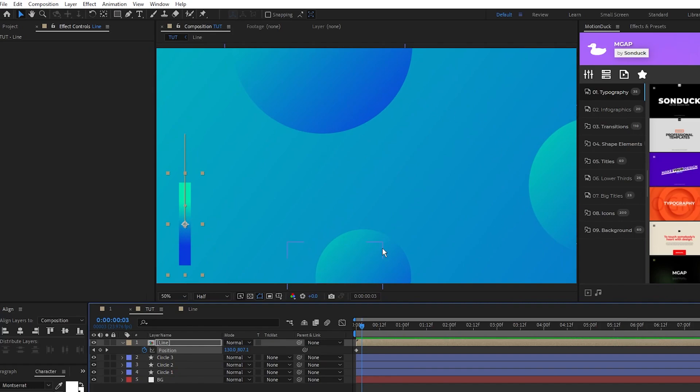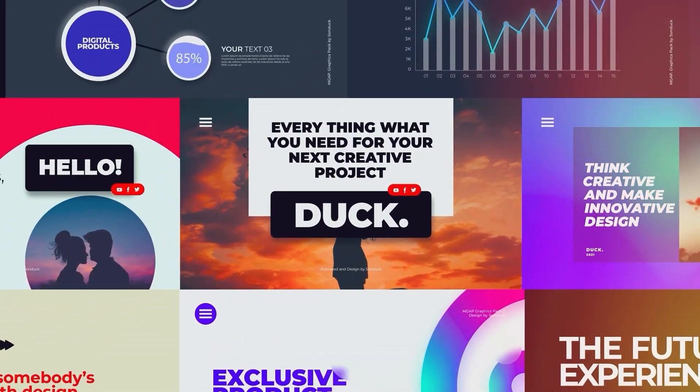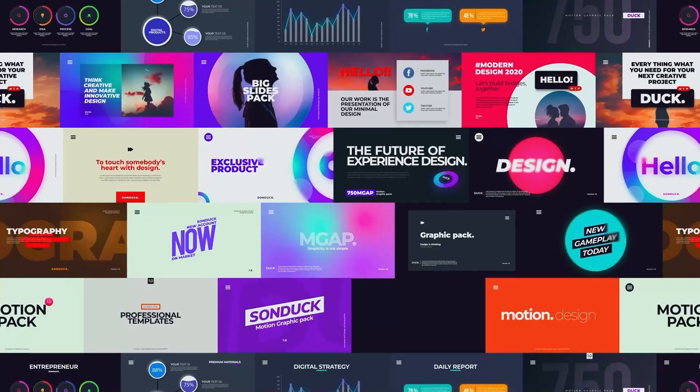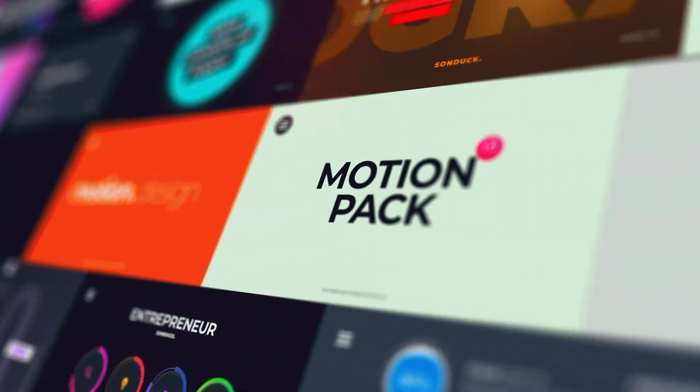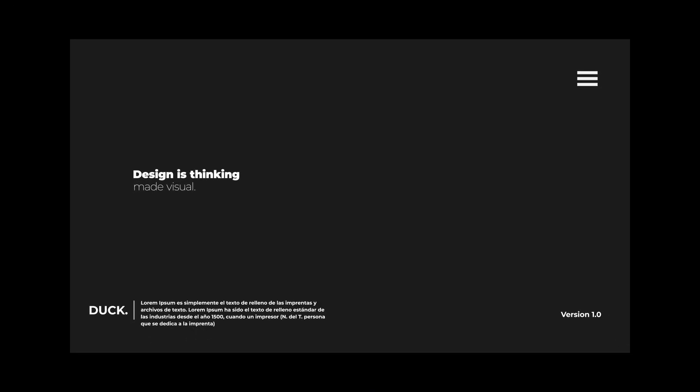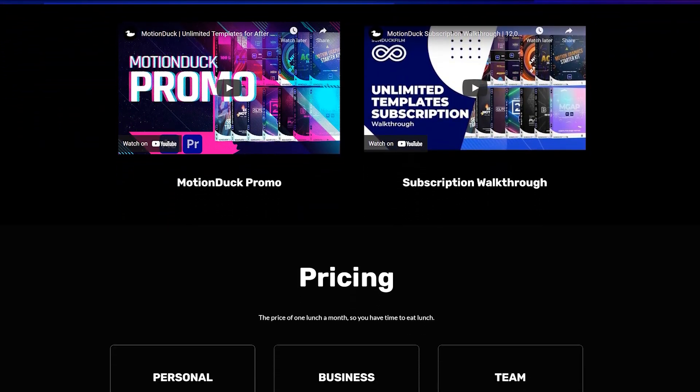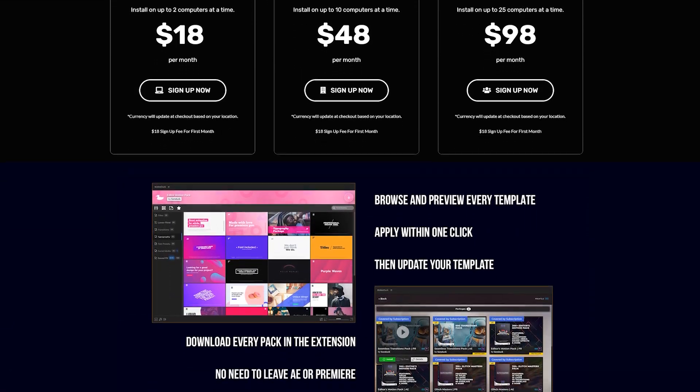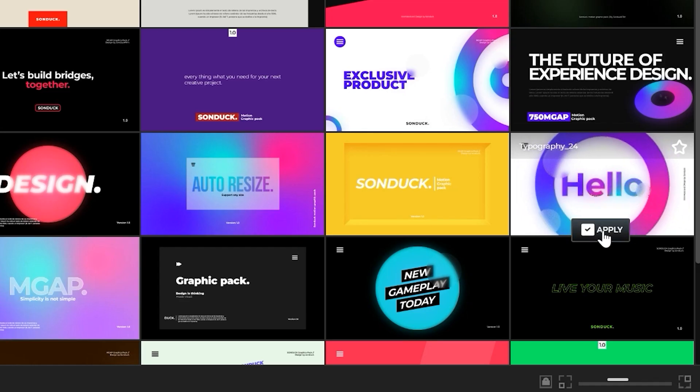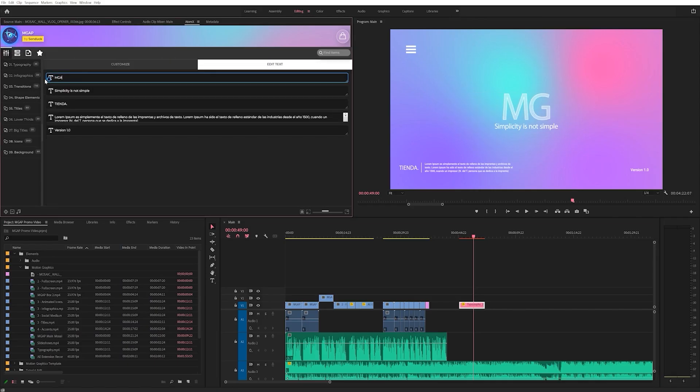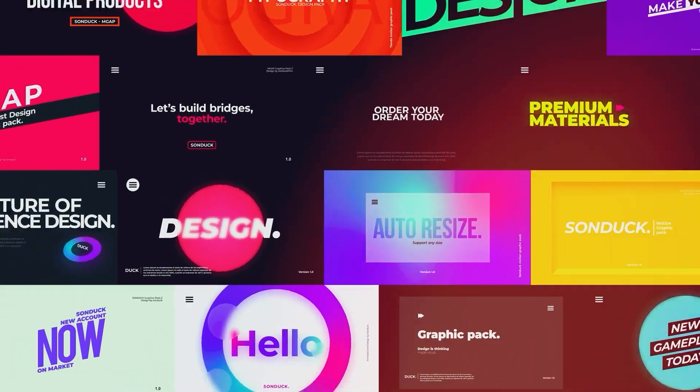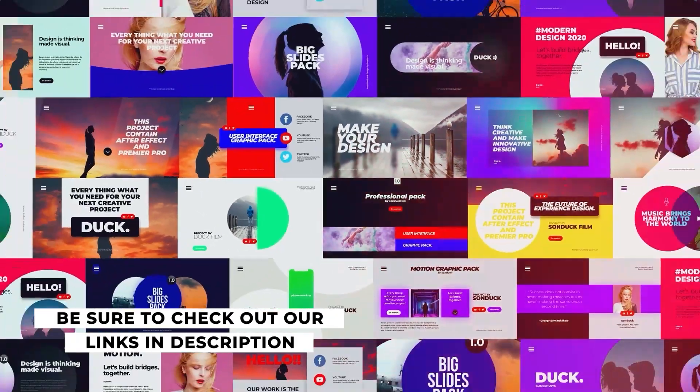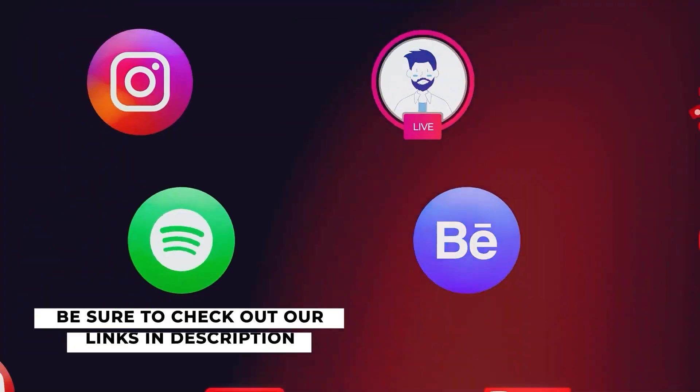Before we continue, you probably know that making motion graphics can sometimes be difficult and time-consuming. So to fix that problem, we've made thousands of templates to help you save time and produce awesome work under one single subscription price. You can easily preview templates from any of our packs, just like our Motion Graphics Advance pack here, and just click apply. Then you can easily modify the parameters of the template and you're done. So if you're looking to get some assistance in advancing your business or career, check out every template we have with our links below.